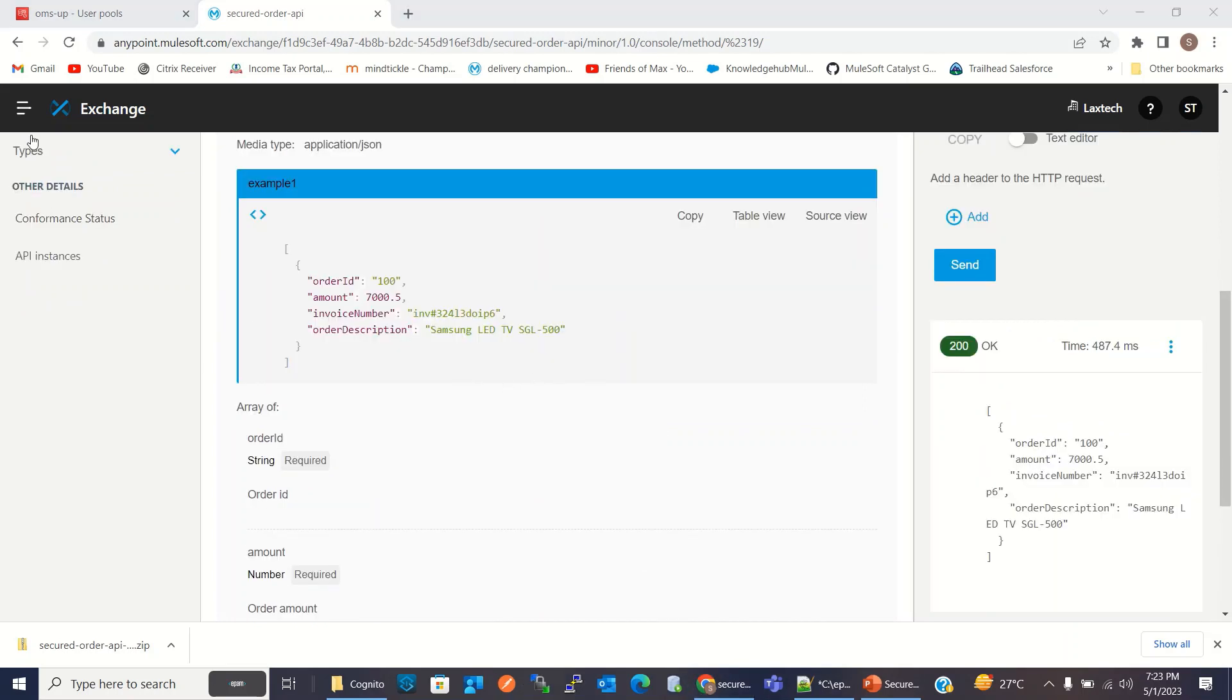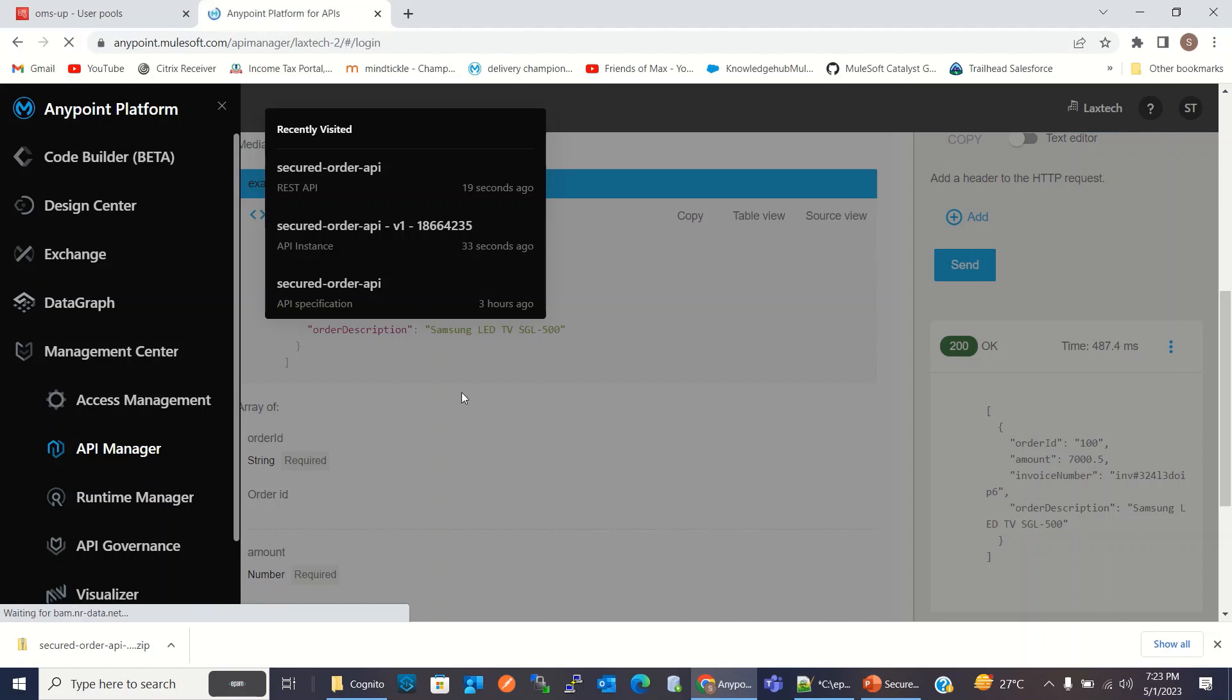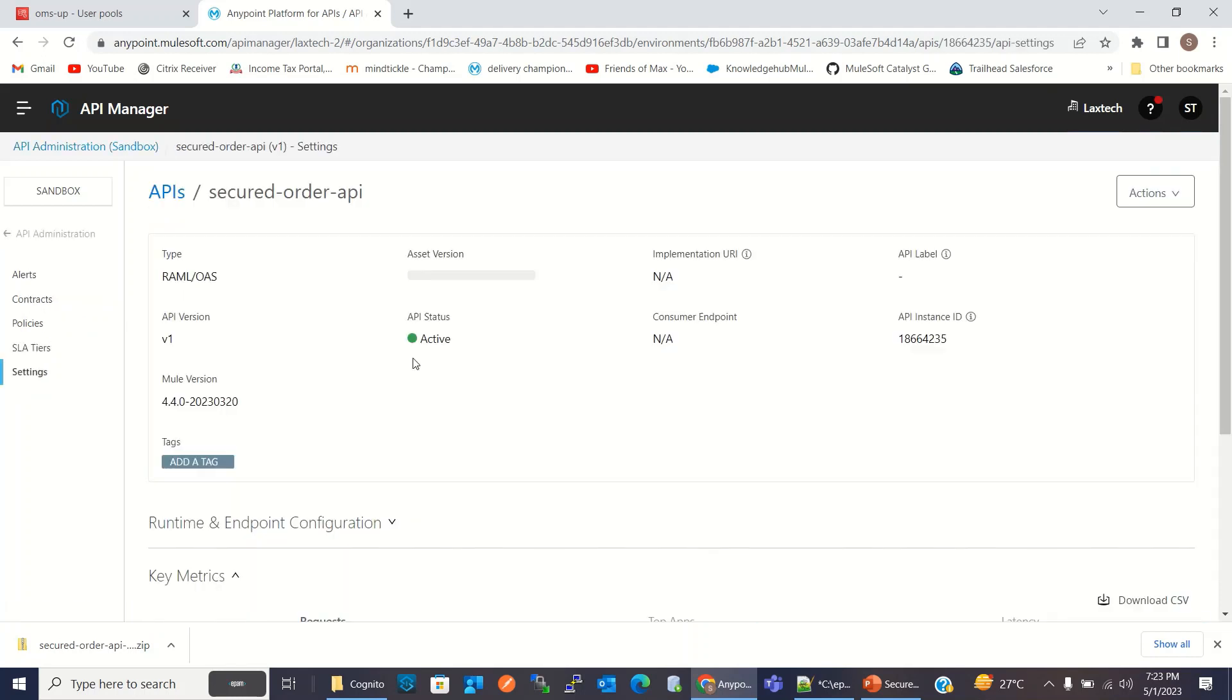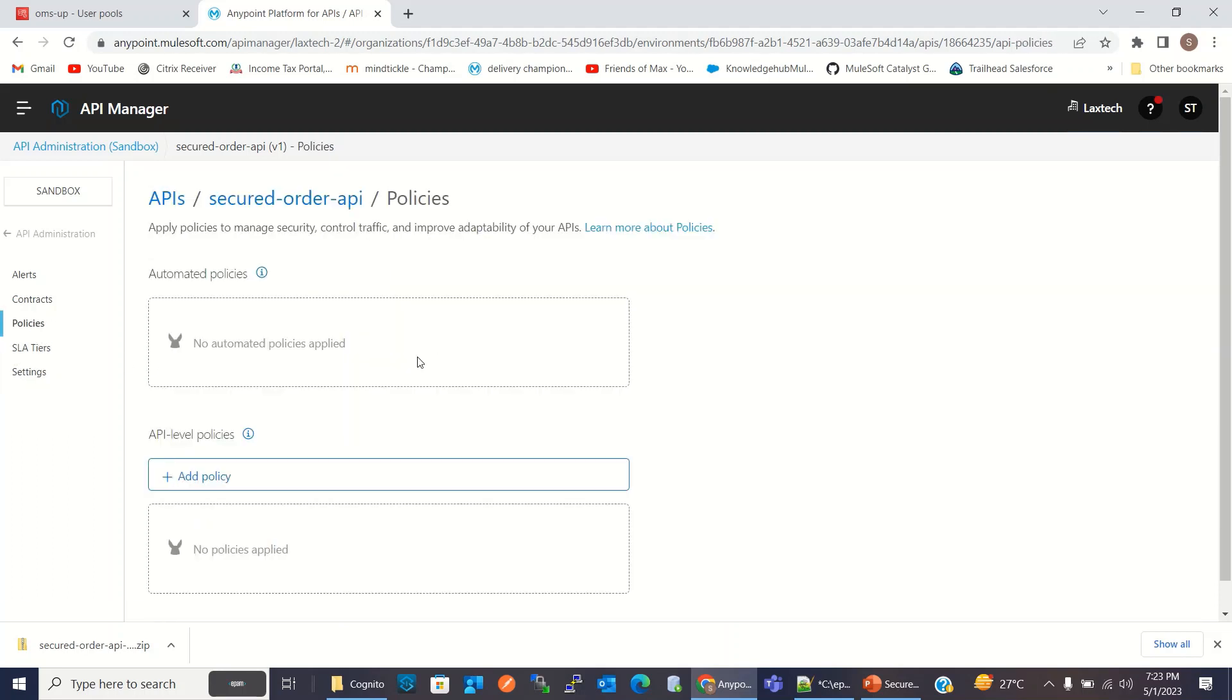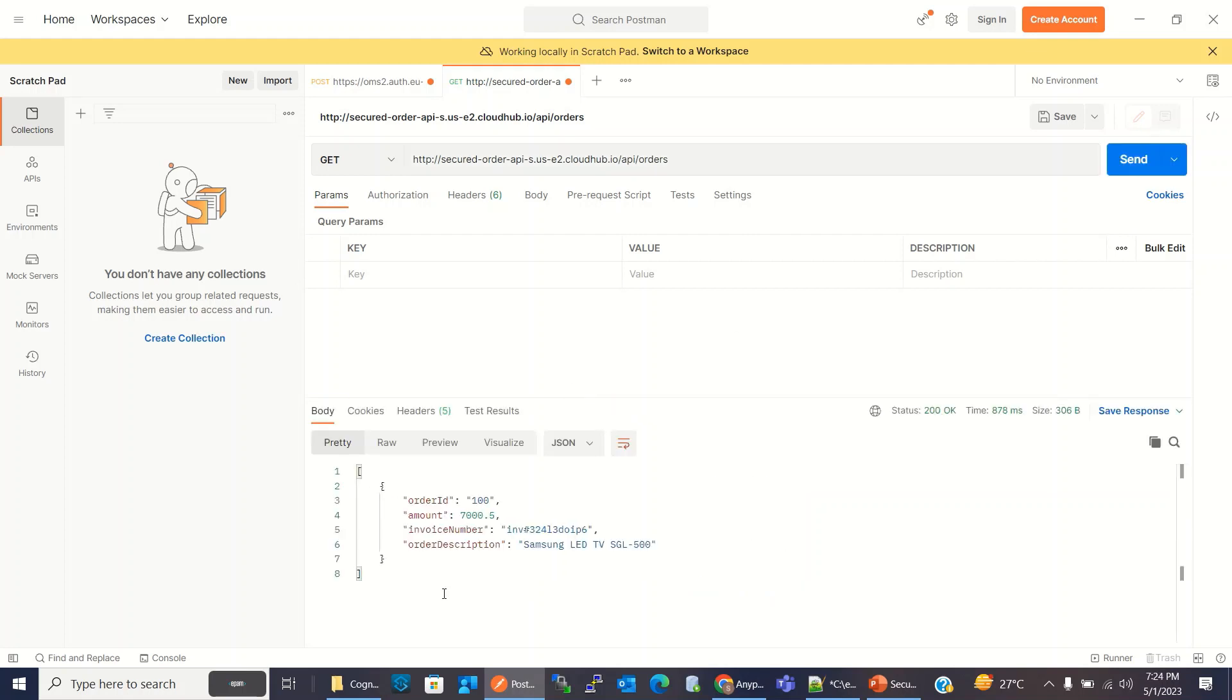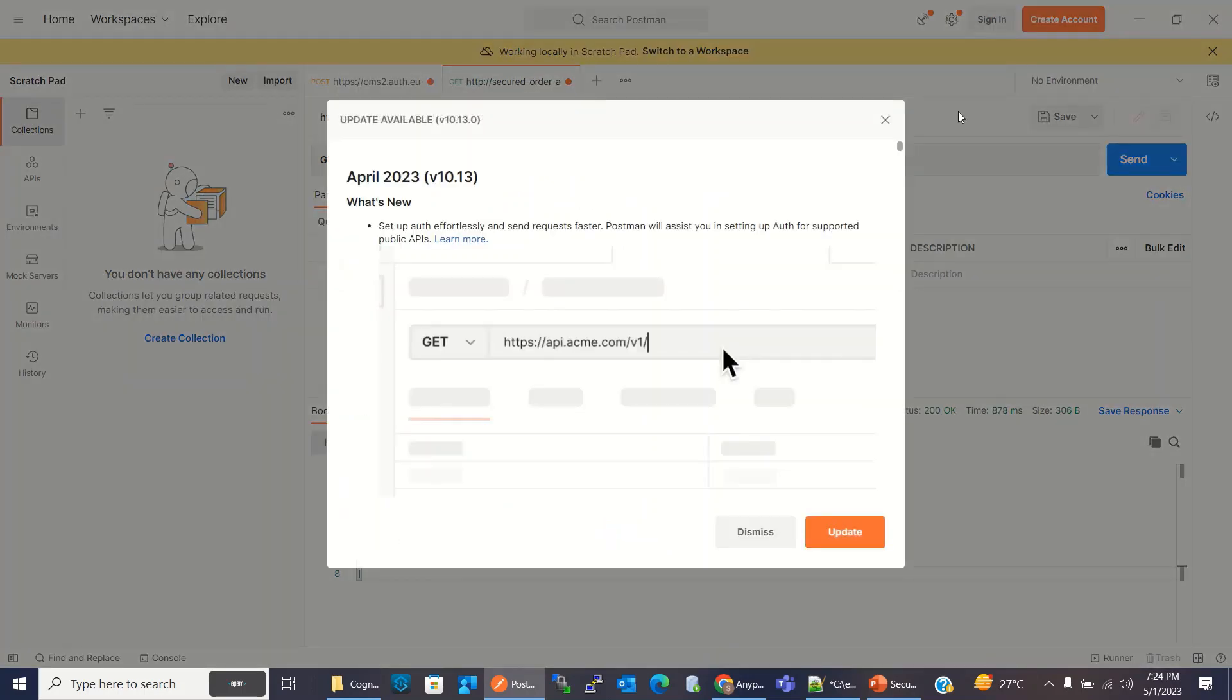Now I will go to the API manager. So this API is registered in API manager. It's active and right now this API is not secured because there is no policy configured. So if I go to Postman, I can invoke this API without any token. We are getting a result, a list of orders.